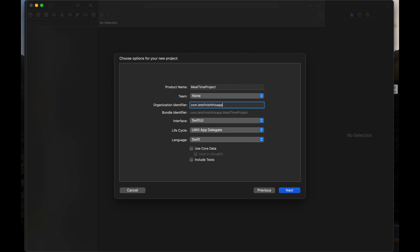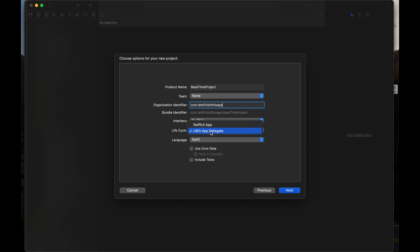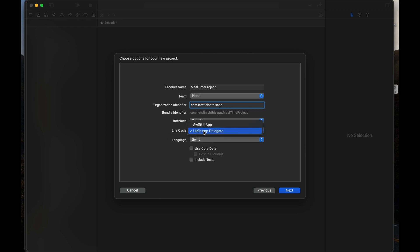It will automatically take your product name. What interface are we going to use? We are going to use SwiftUI. The lifecycle should be SwiftUI App or UIKit App Delegate. iOS introduced SwiftUI from iOS 13. Since our minimum support should be iOS 13, we are going to use UIKit App Delegate. The language should be Swift itself. We are not going to use Core Data and not include tests.